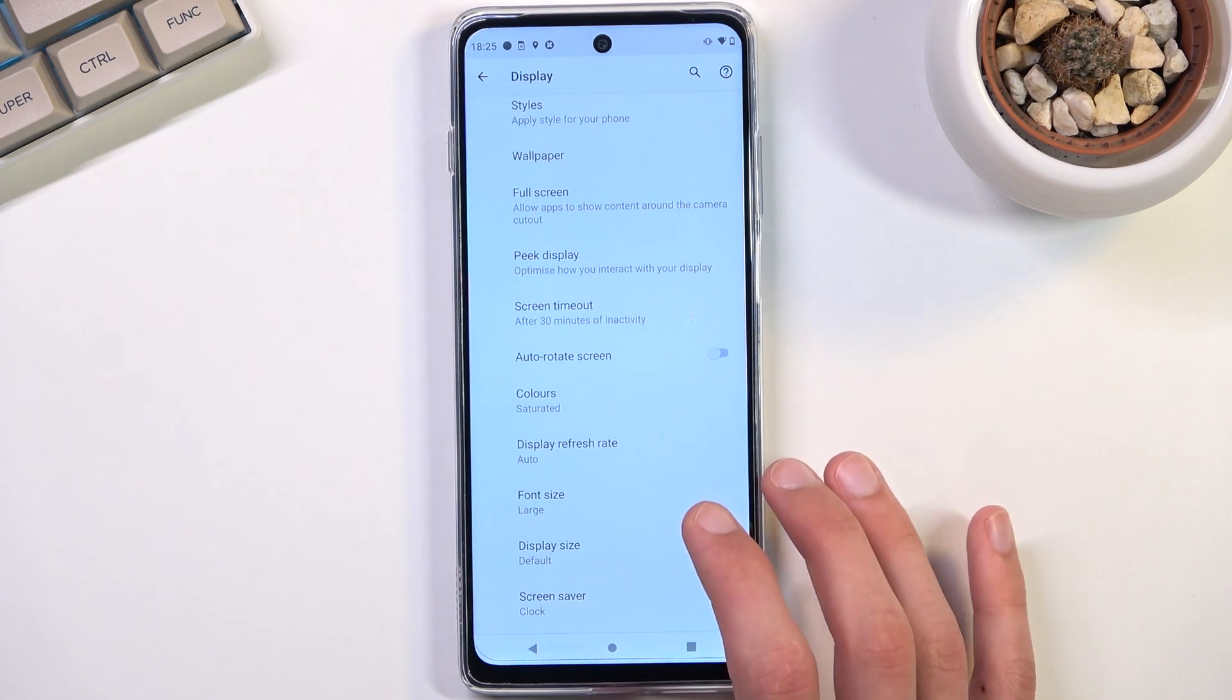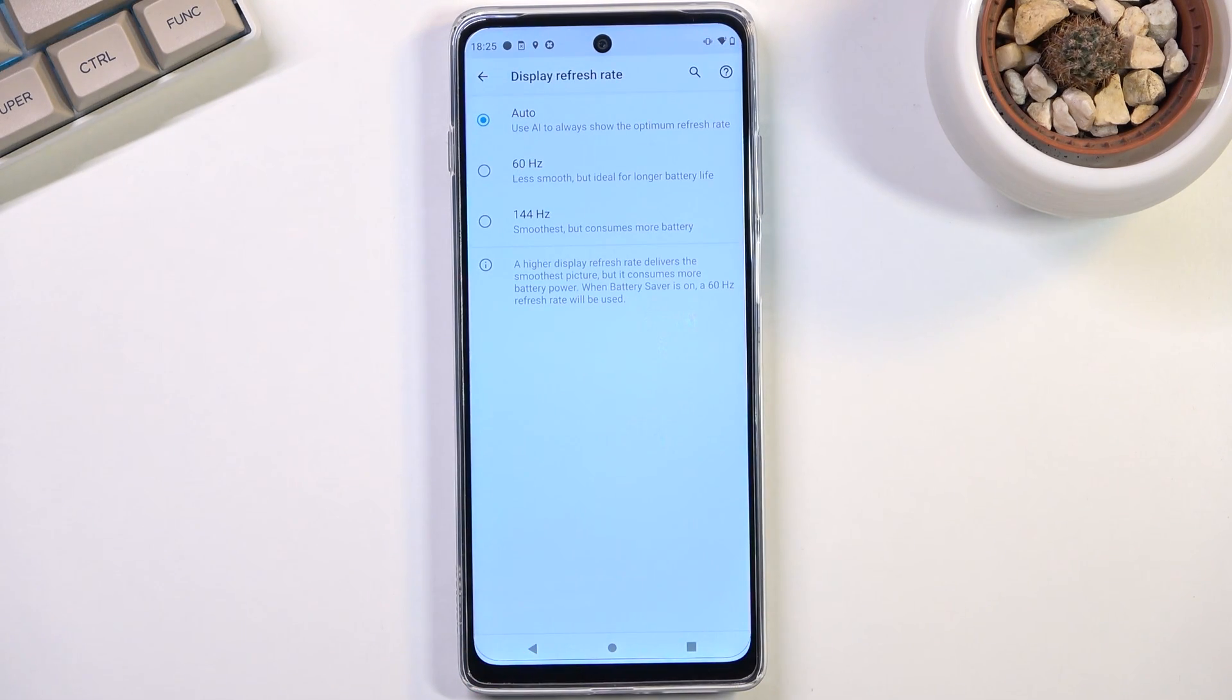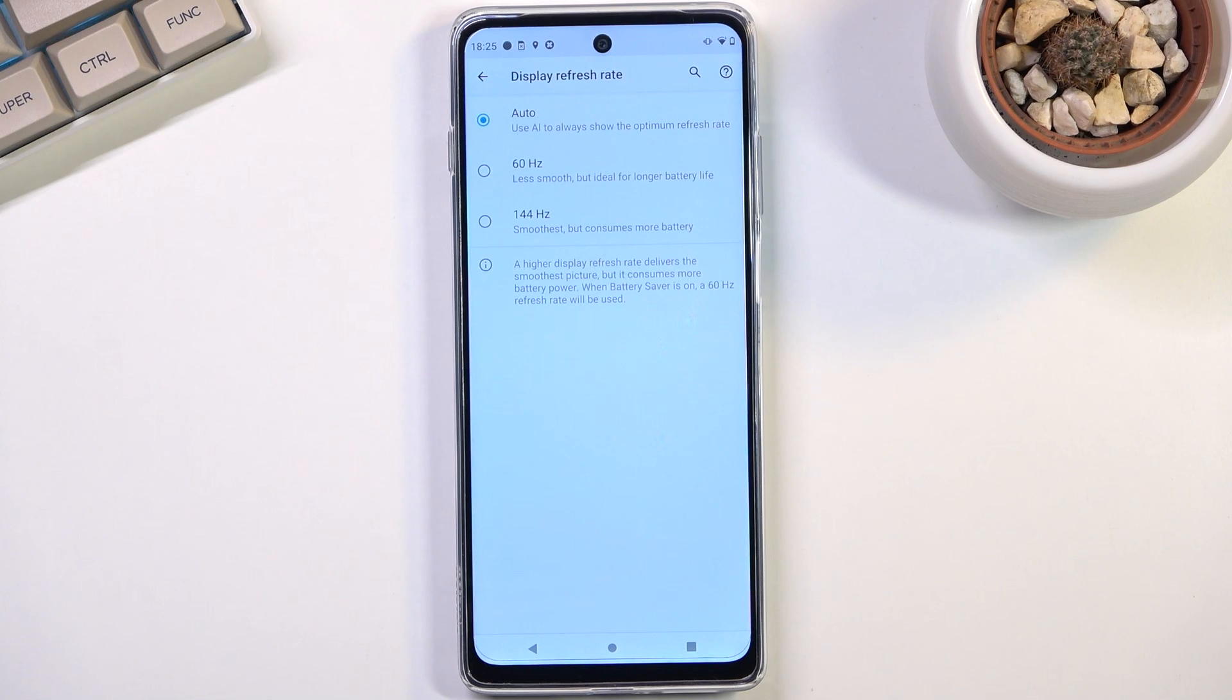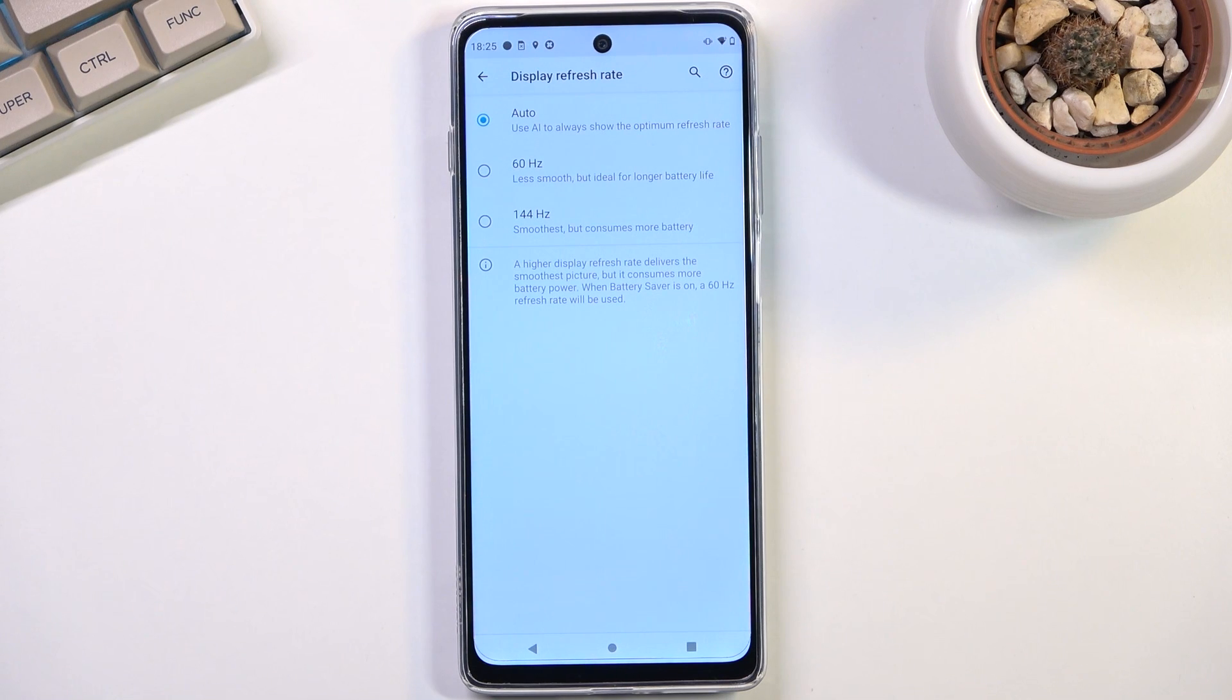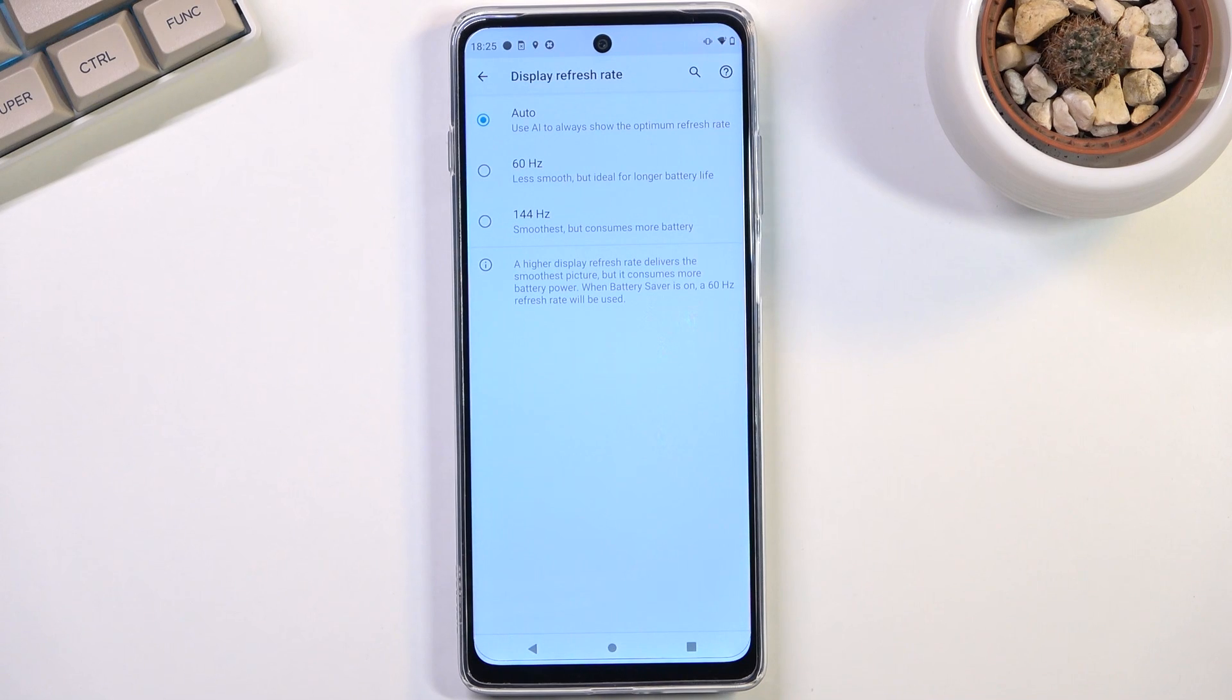Now this doesn't have any kind of additional fancy technology behind it, so it will only drop down to 60 I believe, and it doesn't give you the benefit of preserving battery when the image is still. Some other devices do it the way that they reduce refresh rate from like 144 to something like 3 hertz.